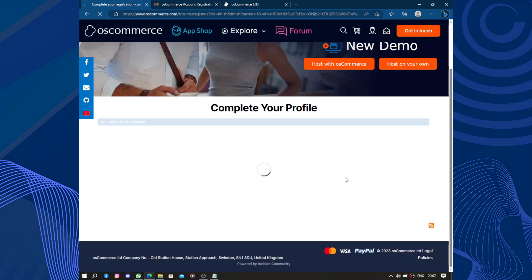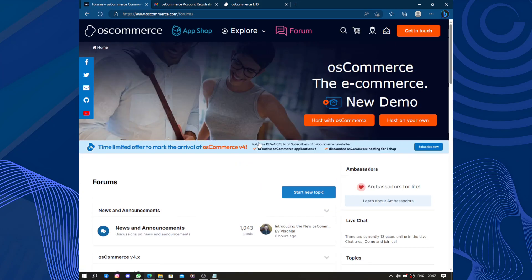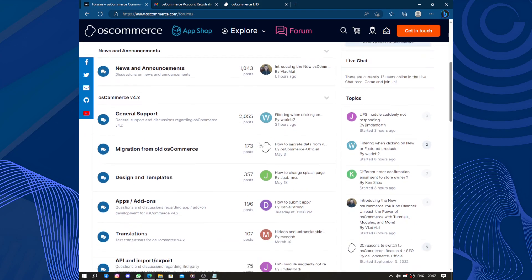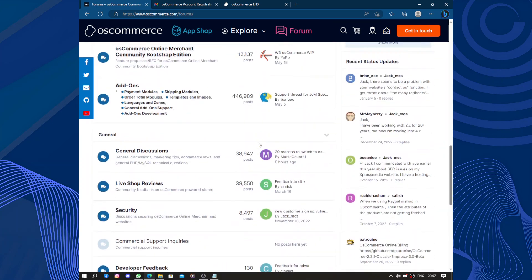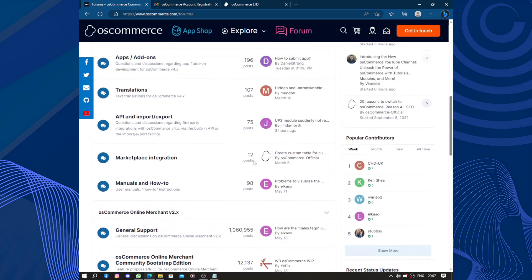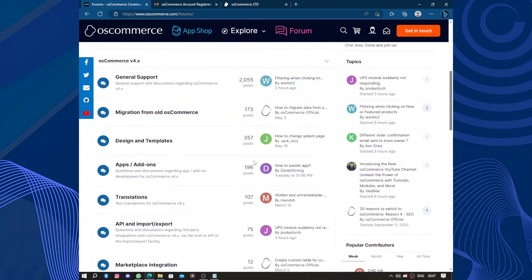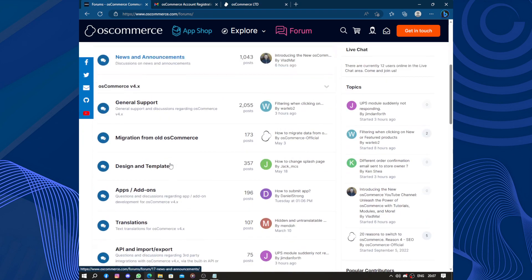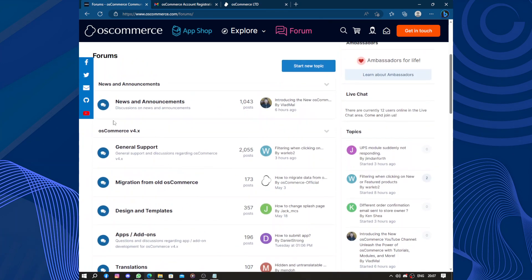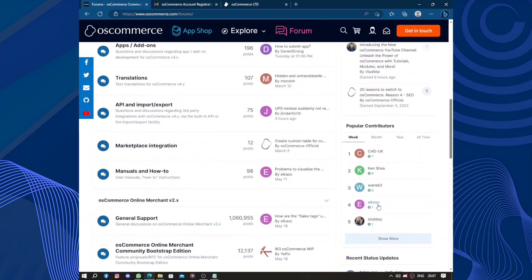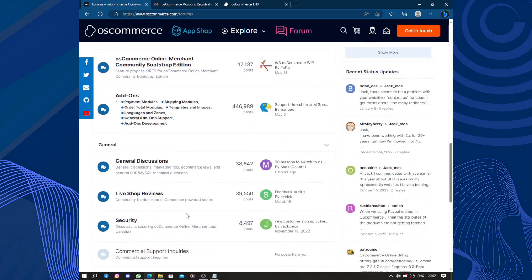These are forums that you can join. It has multiple categories and choices: new announcements, osCommerce v4x migration, general support, design and templates. There are questions from people, live shop reviews, security, and other topics. If you need any help, you can just look in the forum.